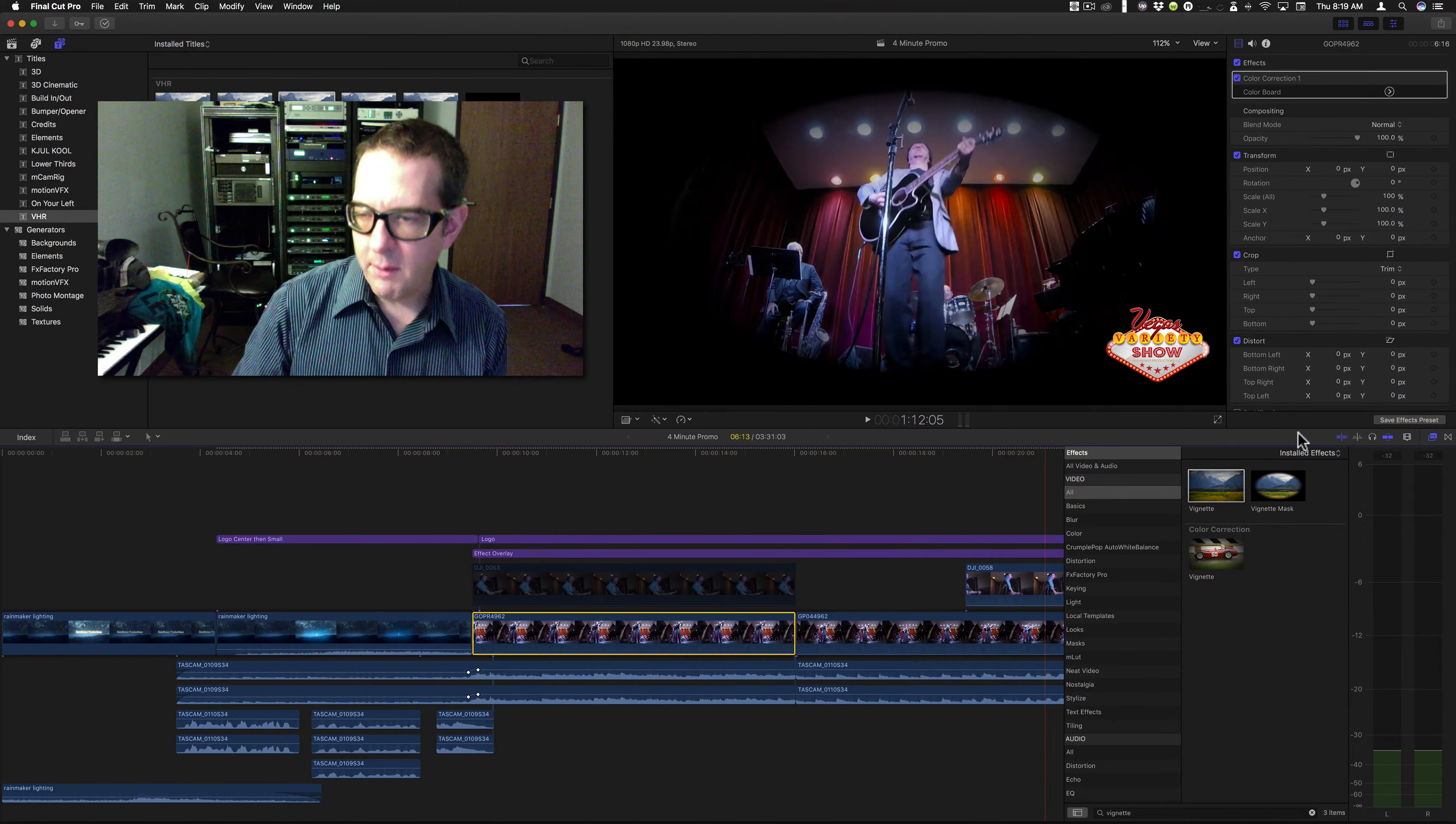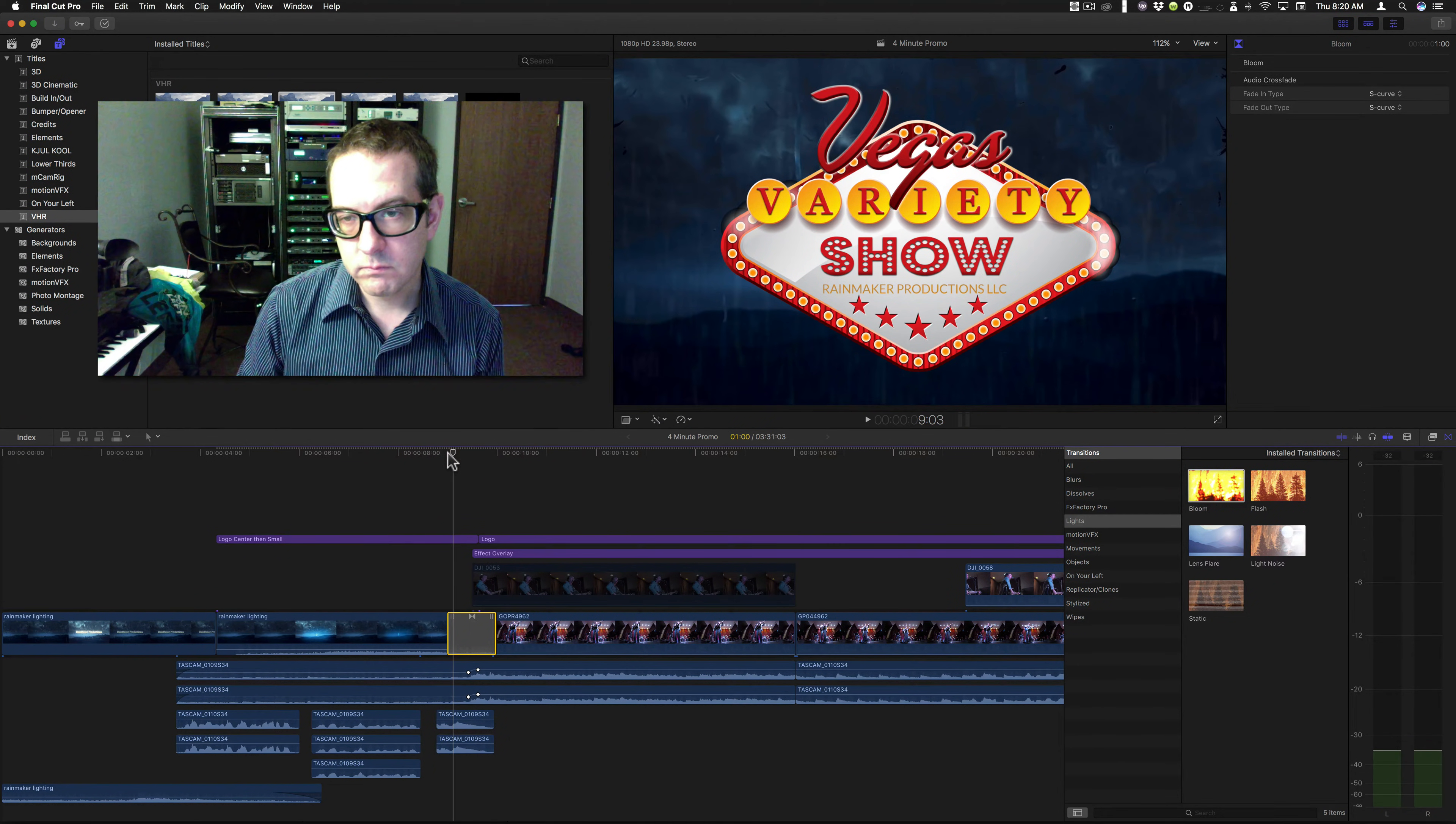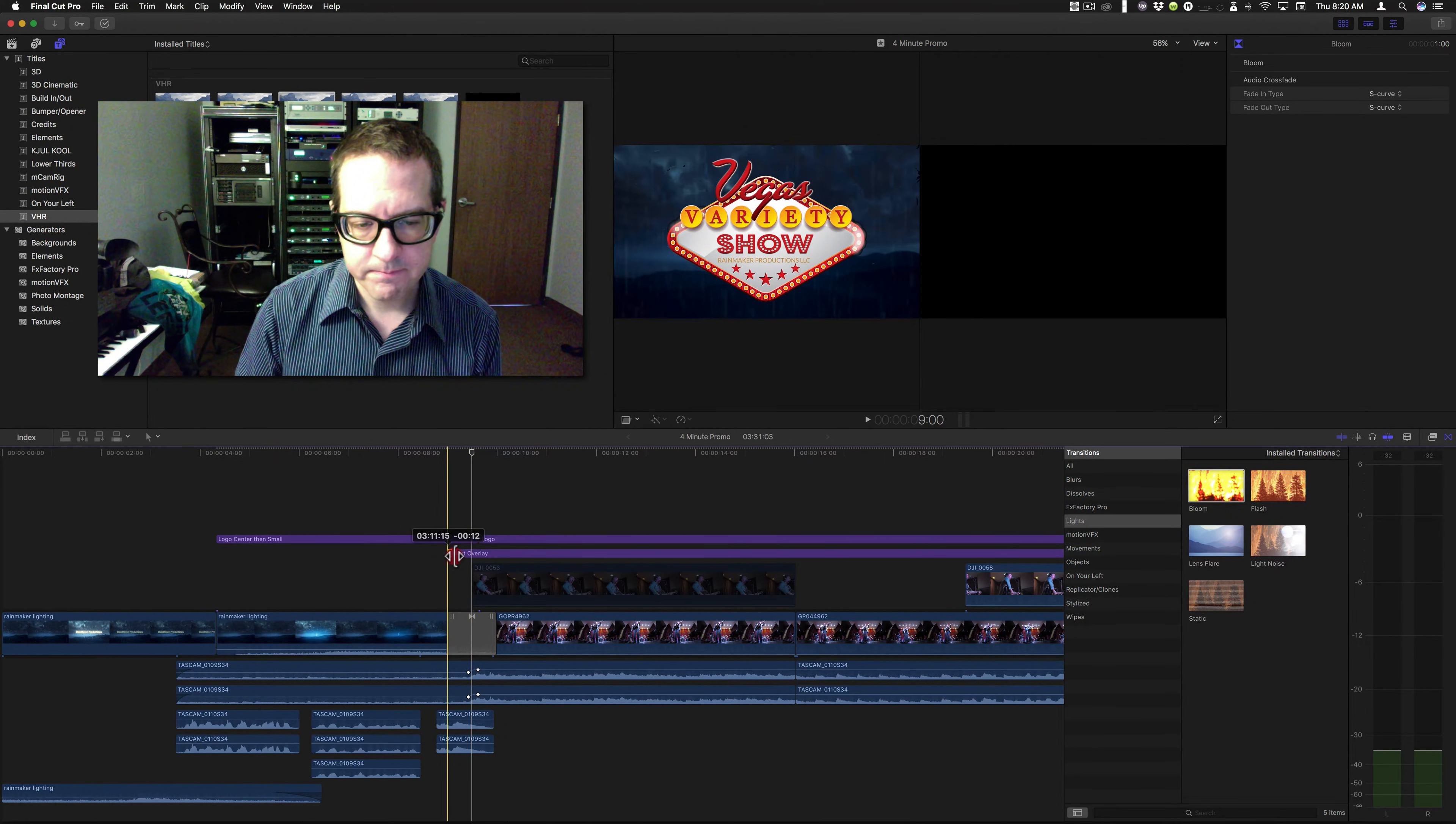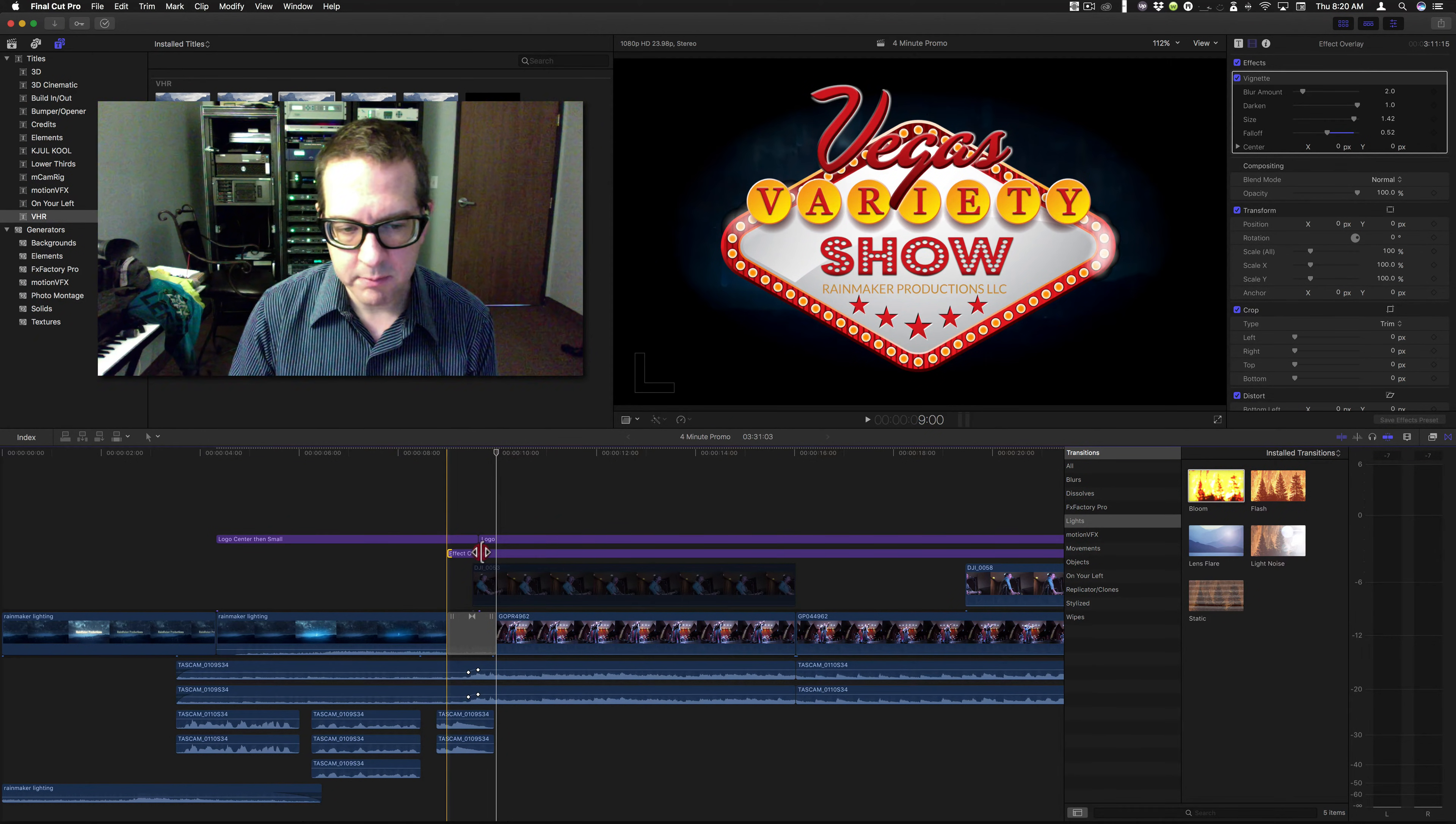Let's say I were to put a transition here. Let's throw in lights, bloom. See the bloom taking place? As soon as we get to the effect, it becomes an effect. No matter where we are, it automatically becomes an effect.